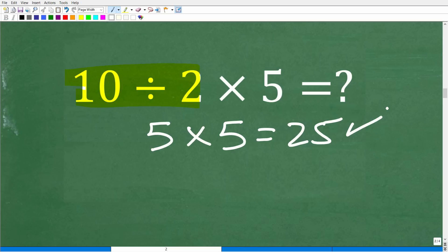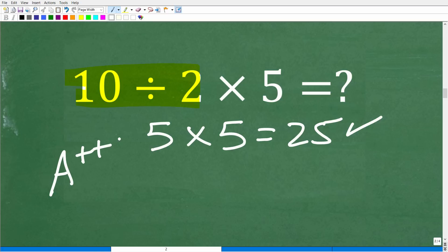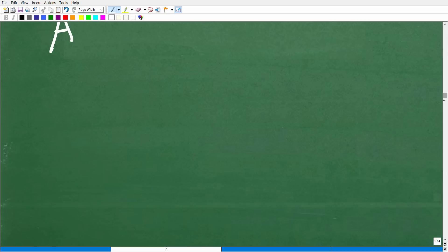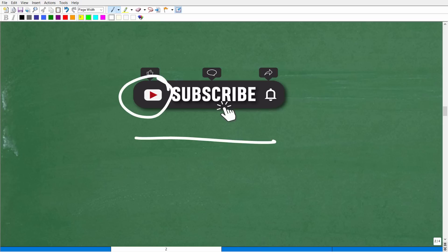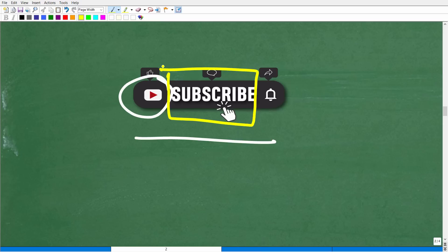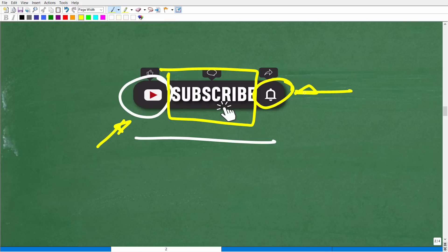If you answered correctly and explained that division comes first because it appears first from left to right, that is fantastic — I'd give you an A++. You've got to understand the order of operations. If this video helps you out, make sure to hit that subscribe button — that really does wonders for me on YouTube. My channel is all about making math clear, understandable, and interesting. Hit the bell notification as well so you can get my latest videos.